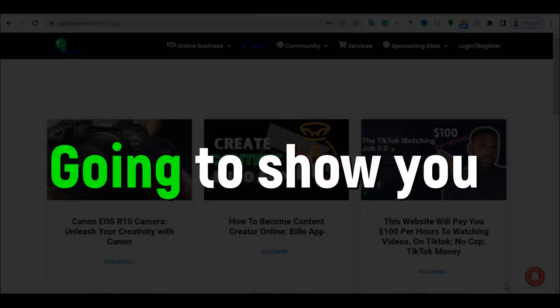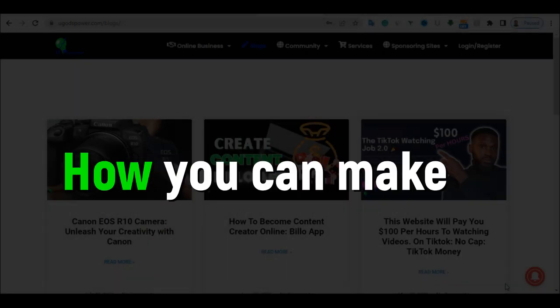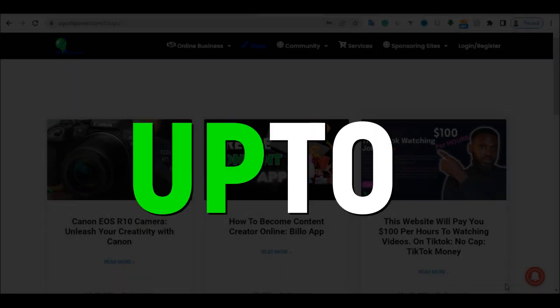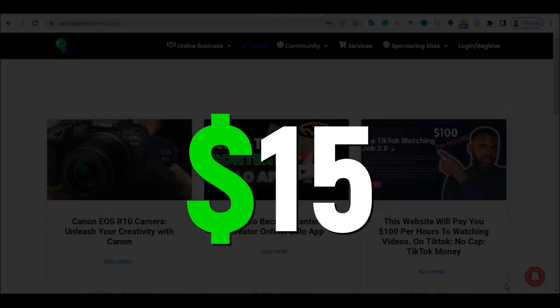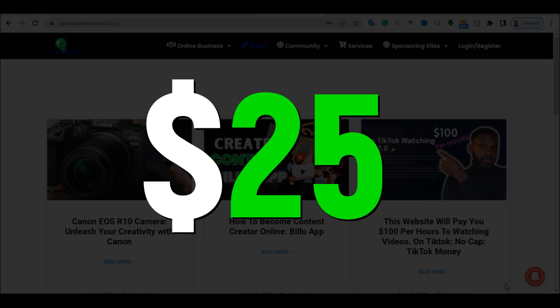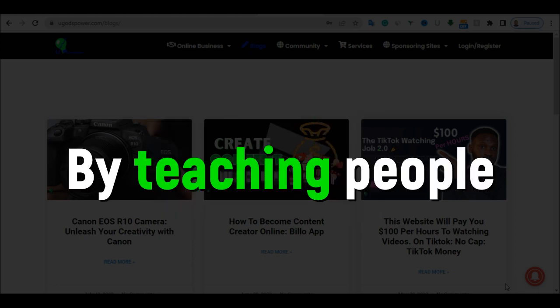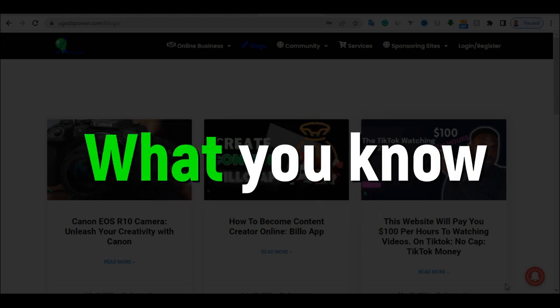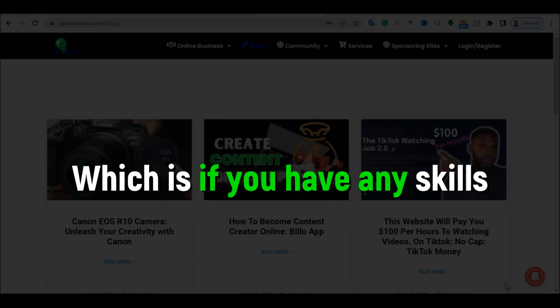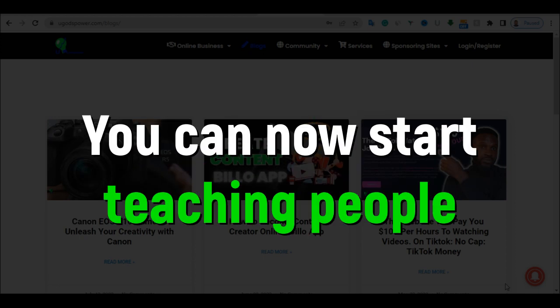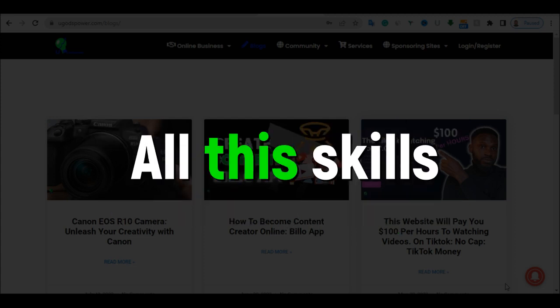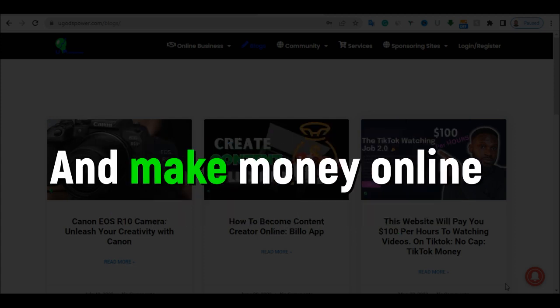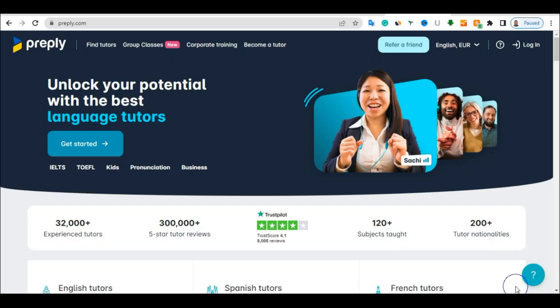So on this video, I'm going to show you how you can make up to $15 to $25 by teaching people what you know. If you have any skills, you can now start teaching people these skills and make money online.